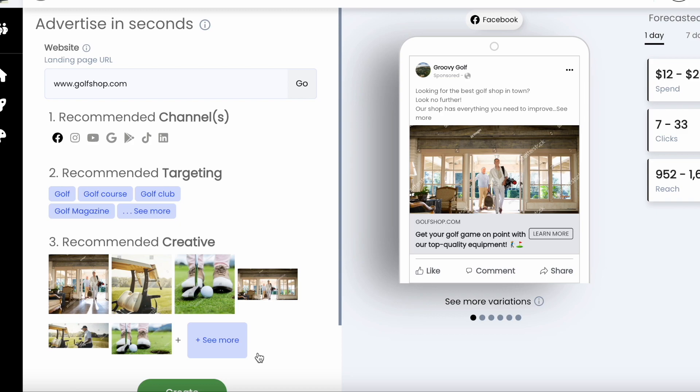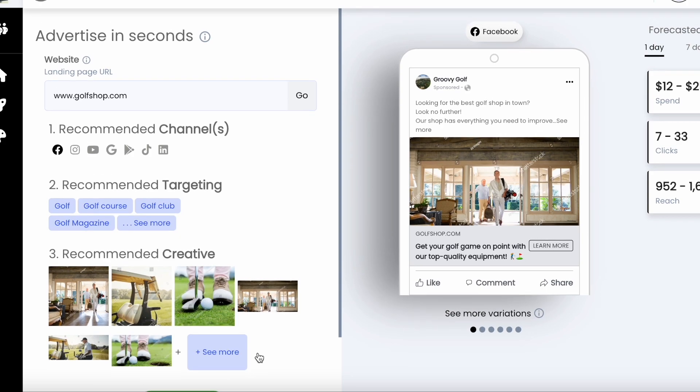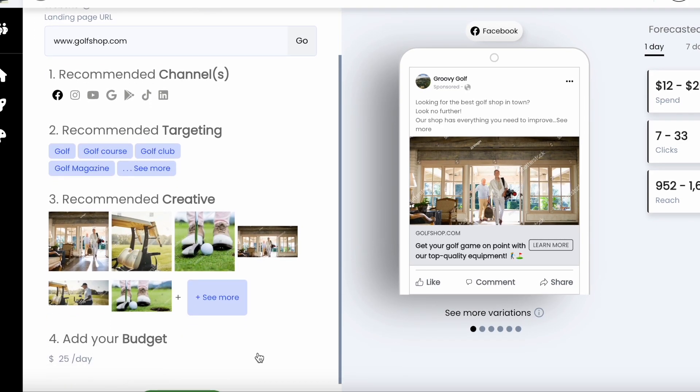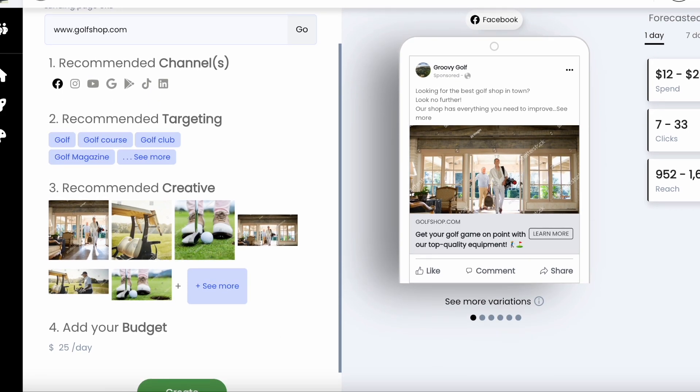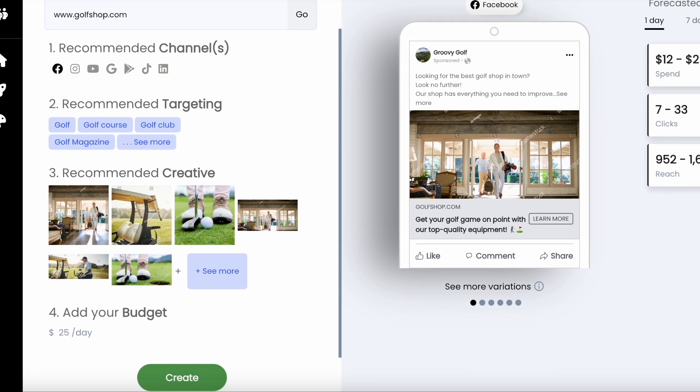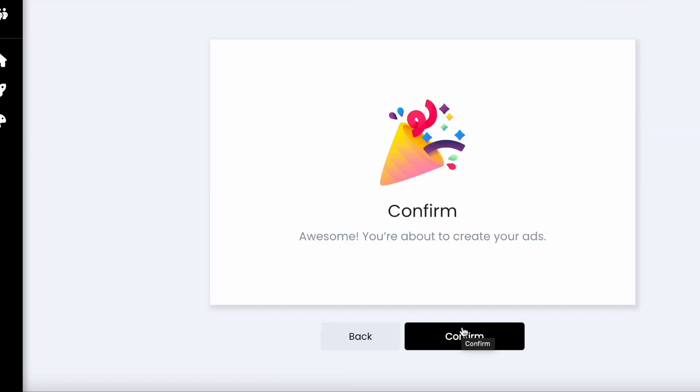If you click on see more variations, you will get an idea of what your ads will look like. Our ad tool will rotate all of these combinations to find the best performing ones, taking care of the optimizations for you. Now let's go ahead and click create. Once you click confirm, your ads will be created.